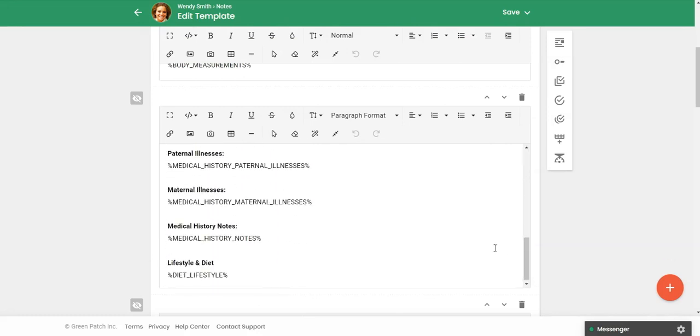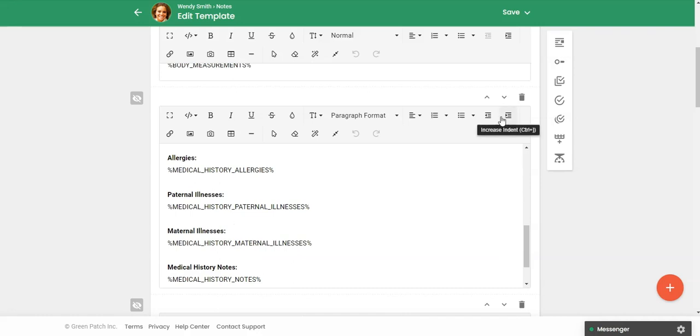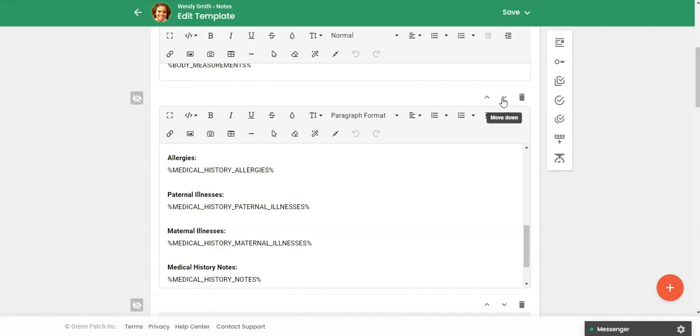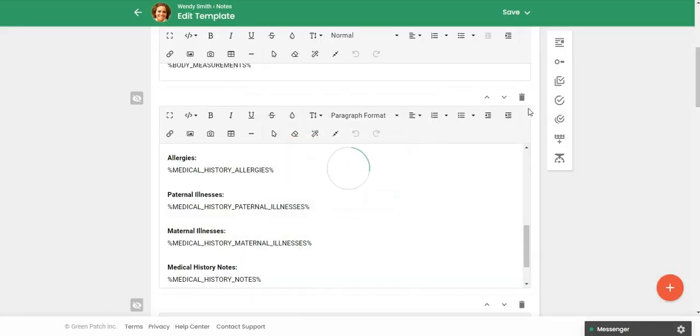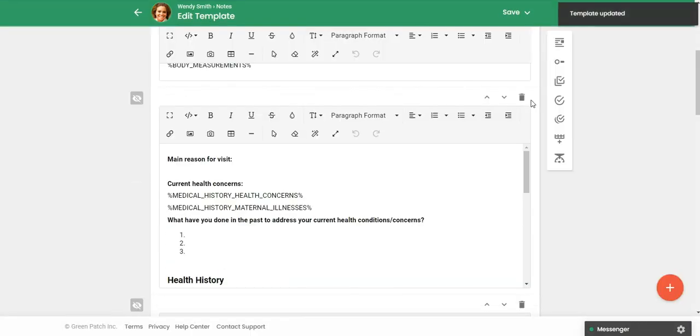And then if you do want to move up or down any of these sections, just to reorder the sections, you can click on the little arrow. And then if you decide that you would like to delete a section, then you can just click on this little trash bin.